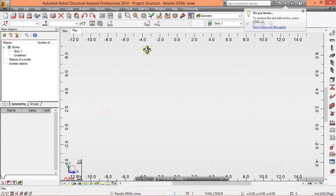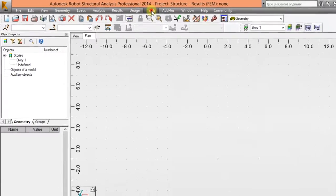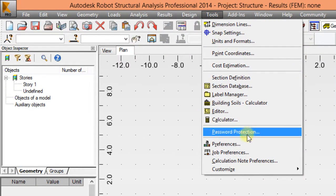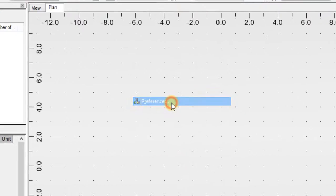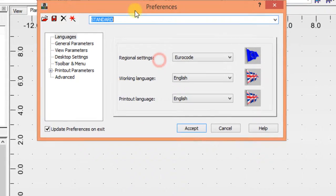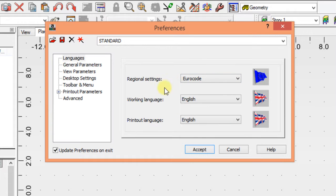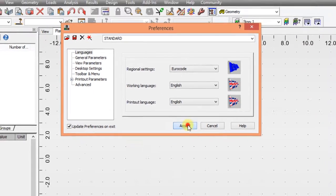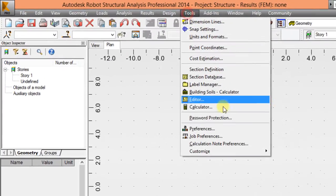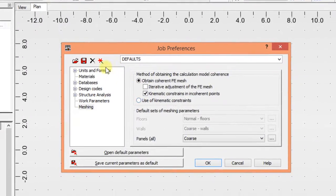First of all, when you're working within Robot, you're going to set your job preference. Start by your preference here and I'm using error code for my calculation. Then accept. The next thing you need to see is the job preference.